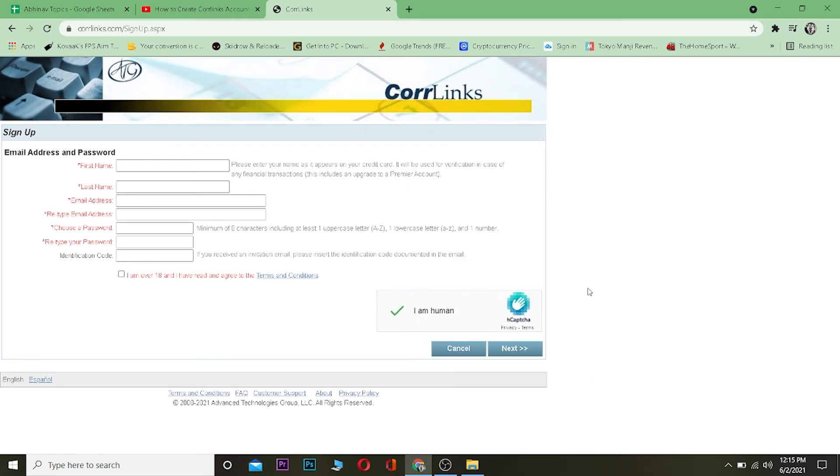After that, I'm going to click on verify, and if it is correct, it's going to be a tick mark. I can click on next after filling up all this form correctly, and clicking on next, my Core Links account will be created. So that's basically how easy it is to create a Core Links account.